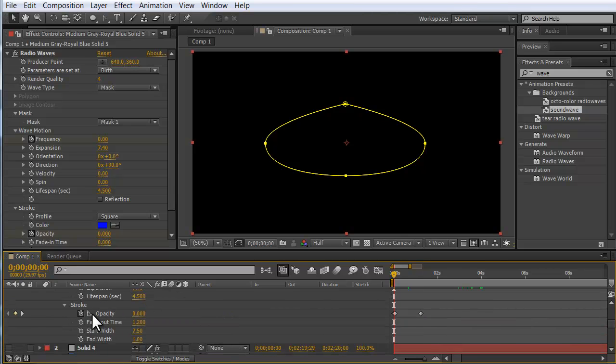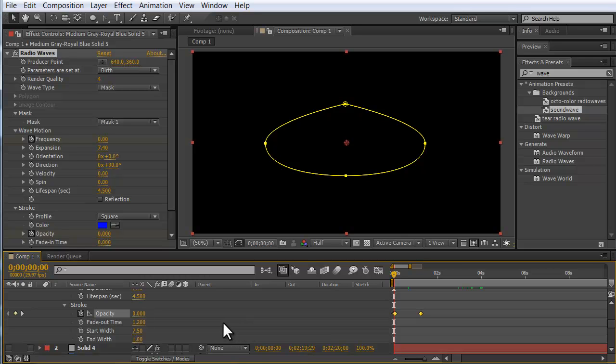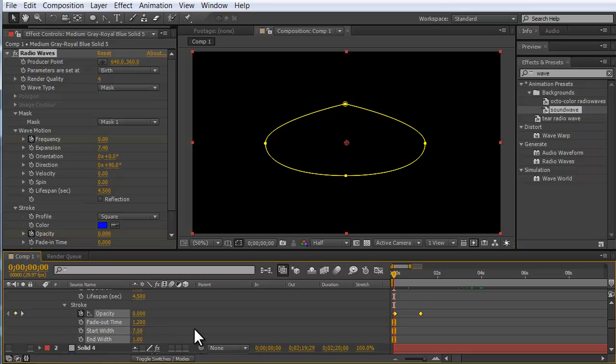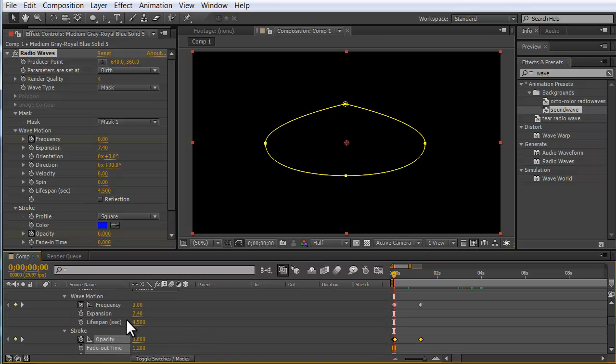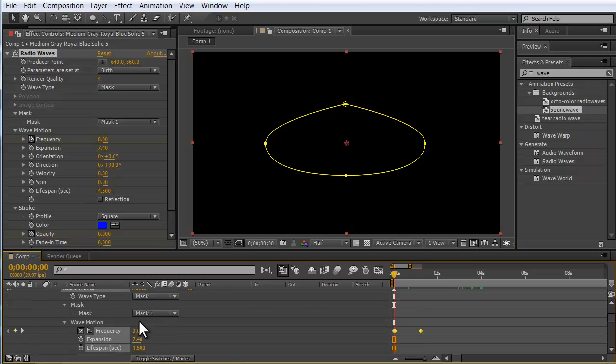So I'm going to go through and make sure everything here that I've changed is selected. I changed the fade out time, start with, end with, expansion, frequency is animated, and there's also my mask.